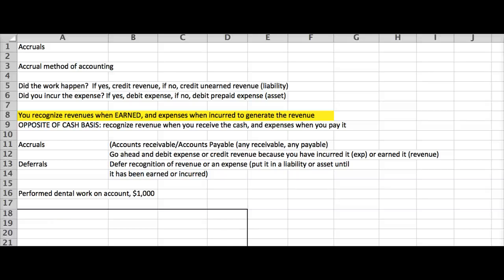Okay, this lecture is going to go over adjusting journal entries. The reason that we need adjusting journal entries is because we are going to be doing the accrual method of accounting, which means that we record revenues when earned and expenses when incurred, irregardless of when we receive or pay out the cash.